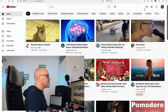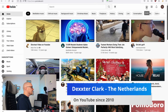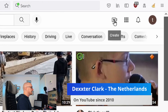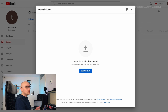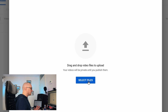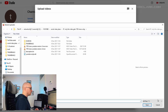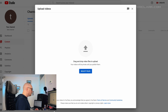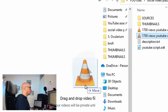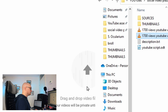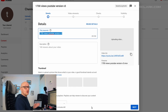When you want to upload a video, go to the top right corner and click on Create, then the camera icon, and select Upload Video. It will take you to YouTube Studio and automatically show you the upload dialogue. You can either click to select a file from your hard disk or drag and drop a file from Finder or Explorer.